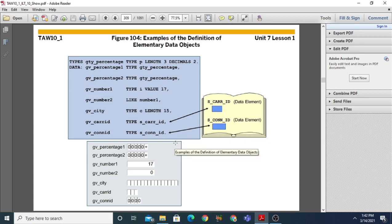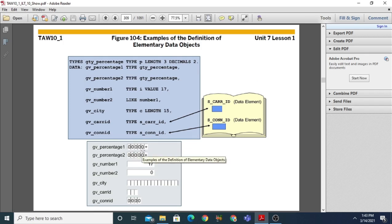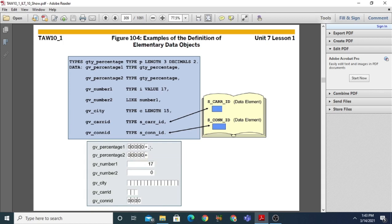In the memory representation: gv_percentage1 and gv_percentage2 are packed type P with length 3 and decimals 2, taking 5 spaces with initial value zero and a positive sign. gv_number1 has integer type with value 17. gv_number2 takes default value zero. gv_city is type C with length 15, so there are 15 memory locations which are empty. Dictionary-based types like gv_care_id and gv_connection_id show their respective default values.